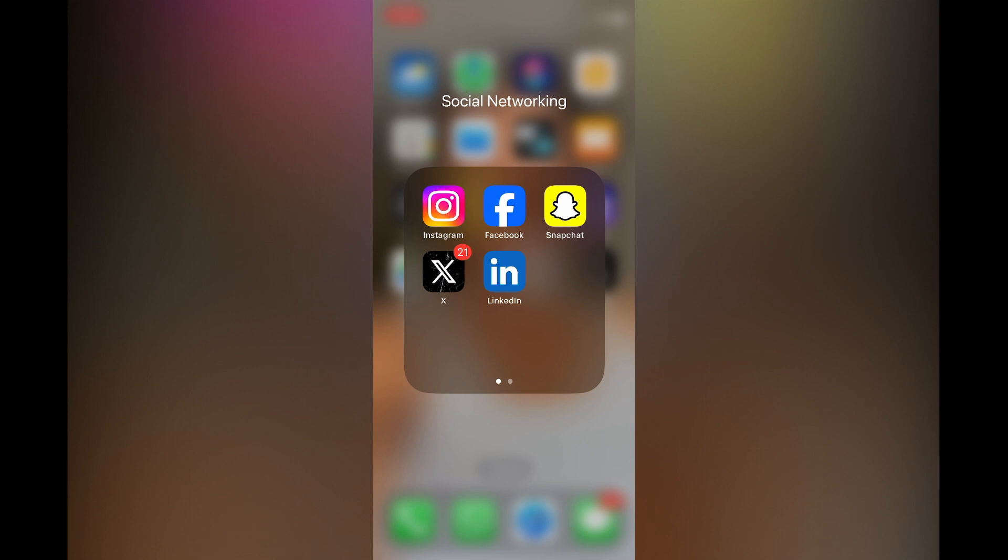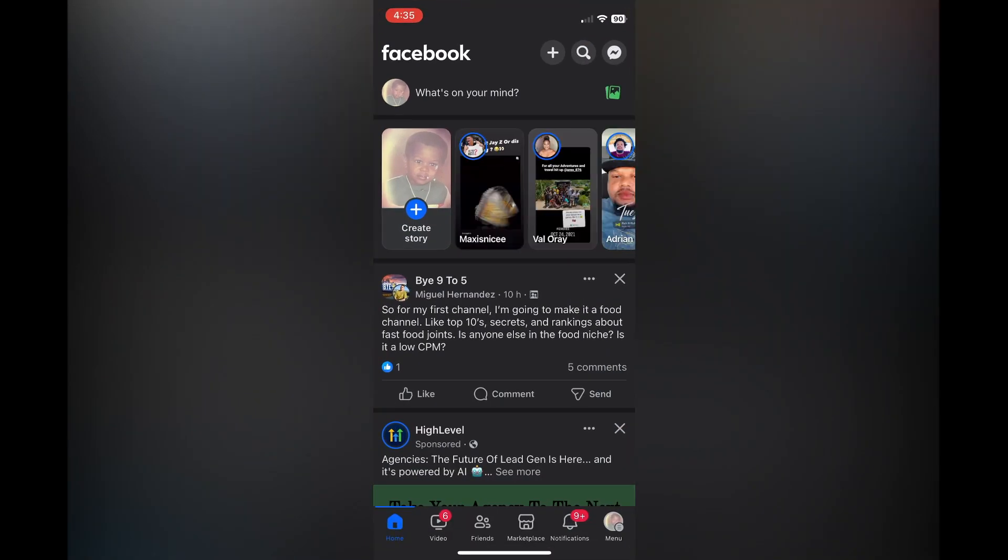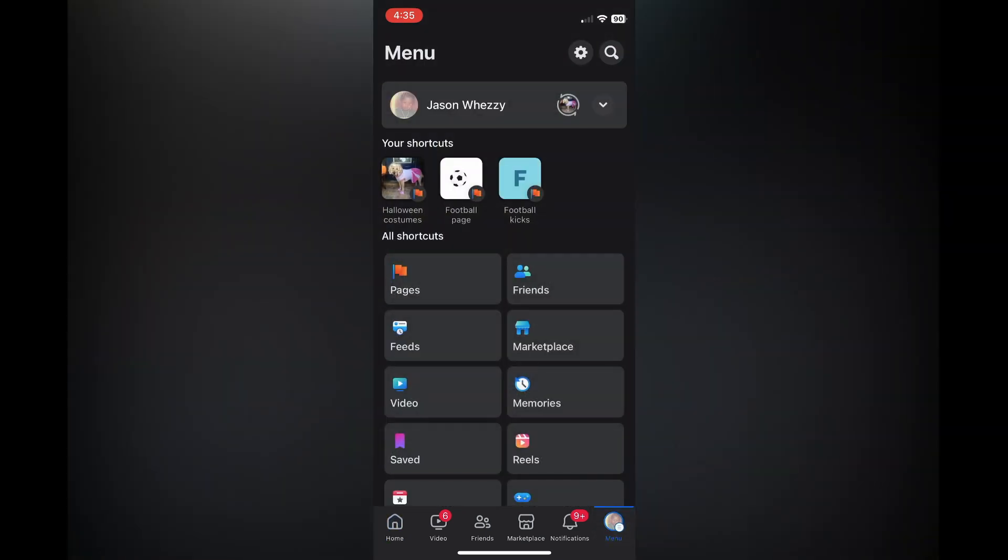The first thing you need to do is open Facebook. Once in the app, tap on menu in the bottom right-hand corner or your profile pic. After that, tap on settings at the top of the page.